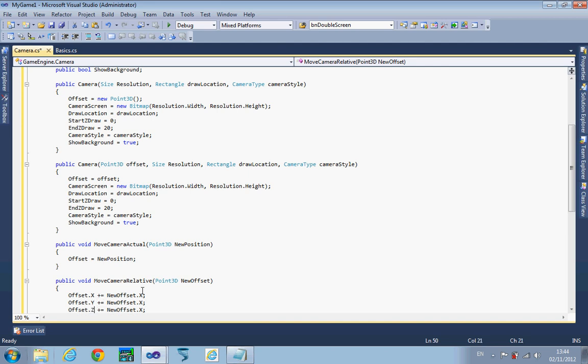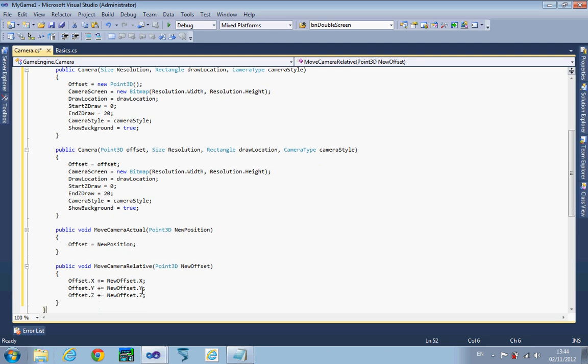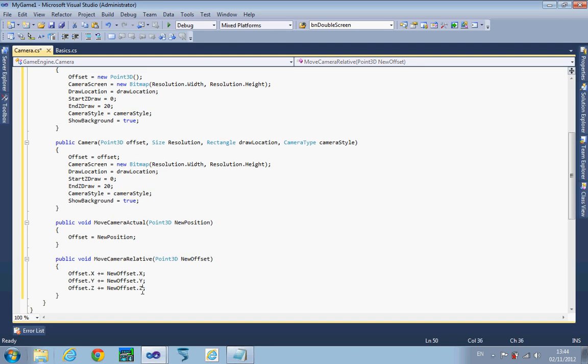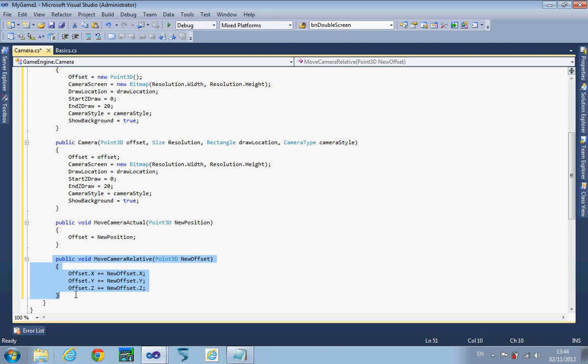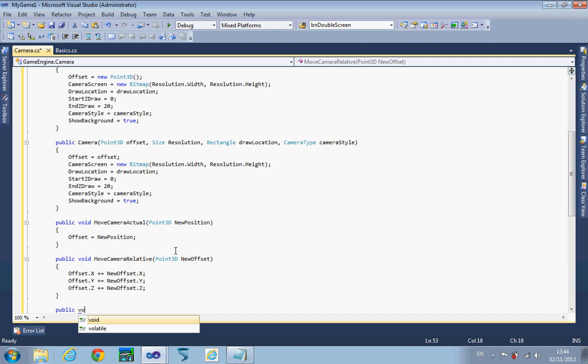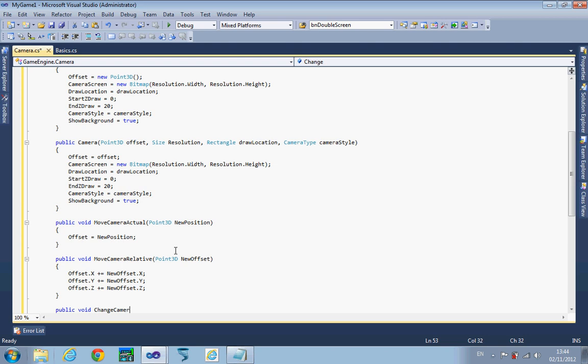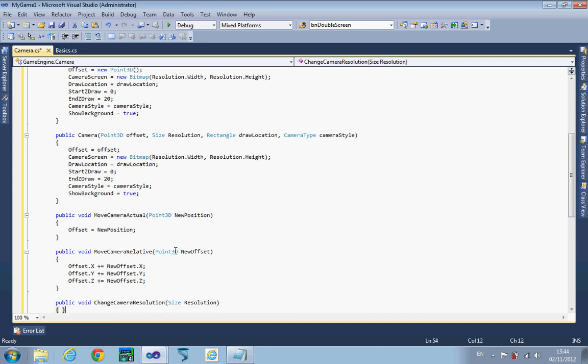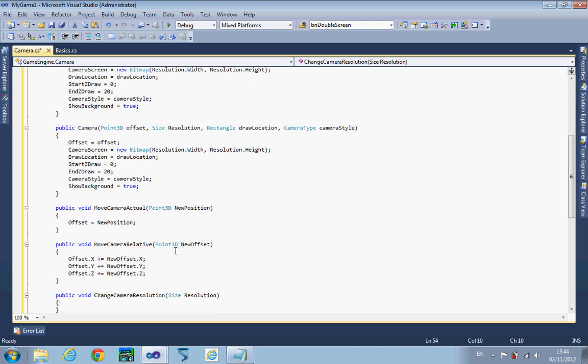Finally, the other one I'm going to do is change resolution. The reason for this is you can use this to zoom out of how it will look on your screen. New bitmap, and we're going to choose it to the new resolution.width, resolution.height.